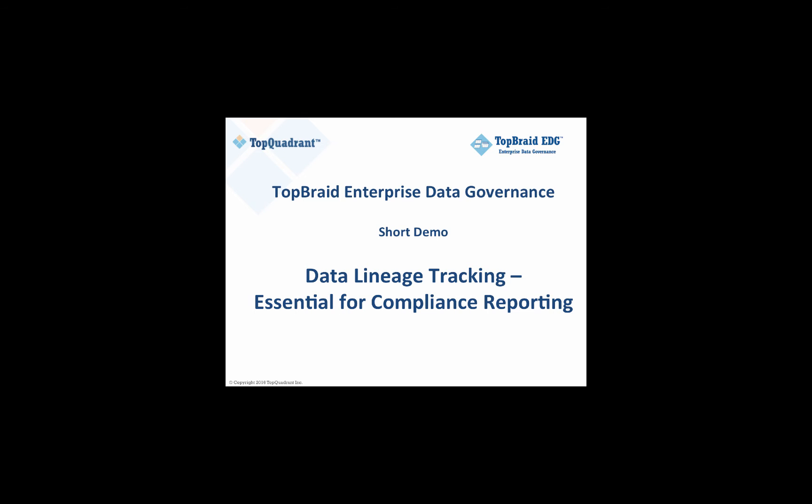Hello. Today, we will share a demo of TopBraid Enterprise Data Governance, or TopBraid EDG.